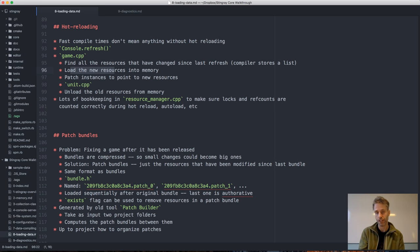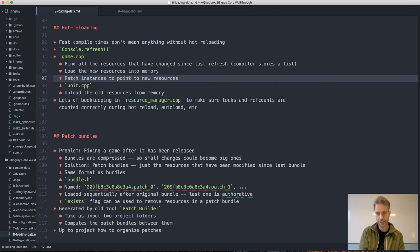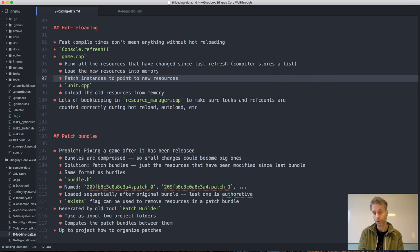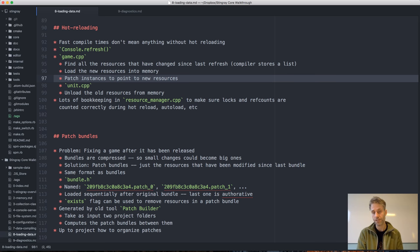After loading the new resources, it patches up the instances to point to them. For units, this typically means despawning the old unit and spawning the new modified one in the same place. There are various degrees of sophistication in this instance patching — some runtime data changed on the object might be preserved and some thrown away when reloading. Different resources have different strategies, but you implement the patching routine yourself via a callback from the refresh function.